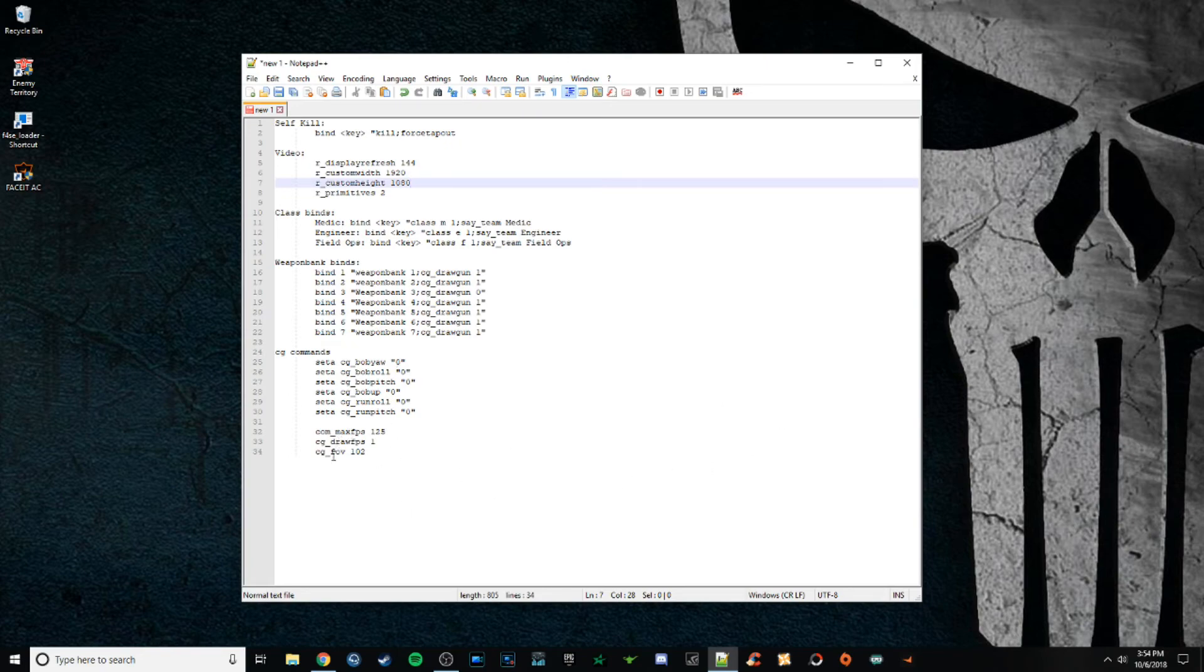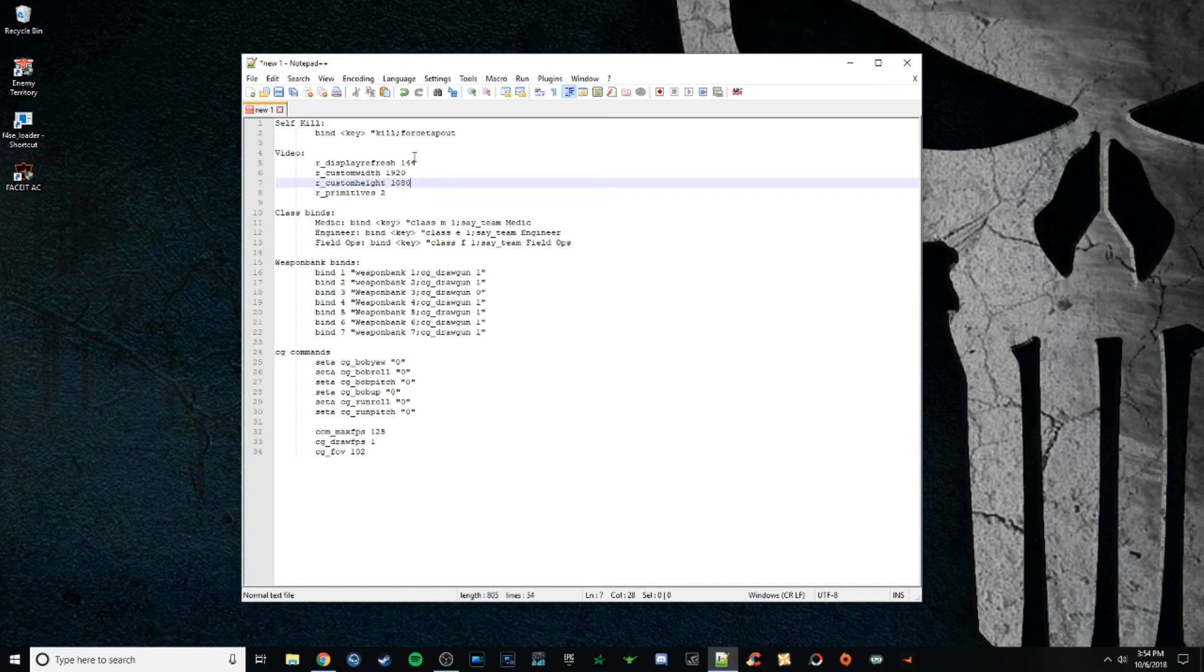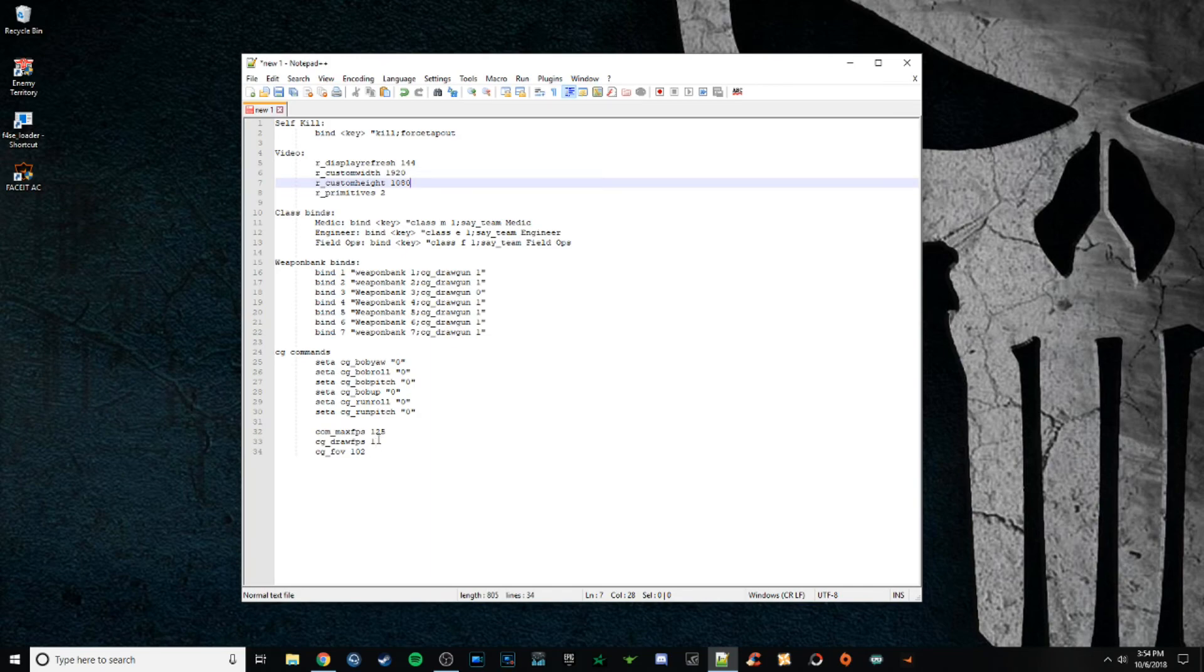And here's just some basic settings here. Your max fps, you're going to cap that probably 125 or for me, I think I have mine capped at 144 to match the display refresh, but it automatically sets to 166 or something.